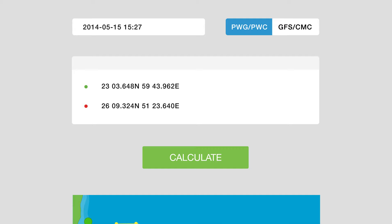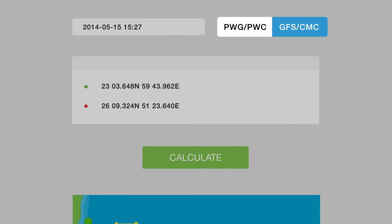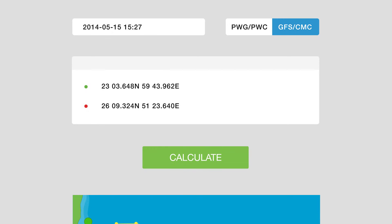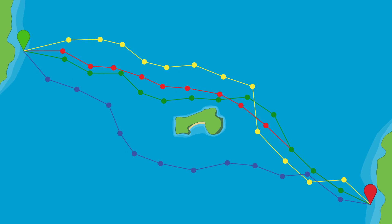By changing the forecast model from PWG-PWC to GFS-CMC you can get a comparison of four top weather models, giving you peace of mind and confidence in your departure day.